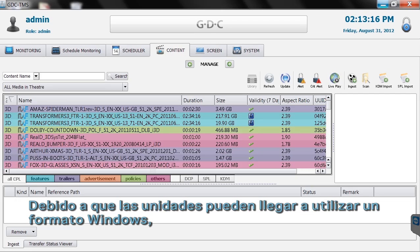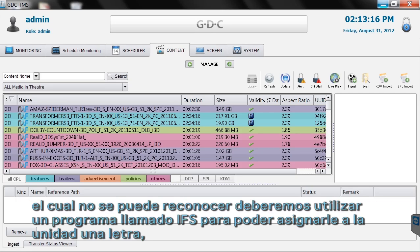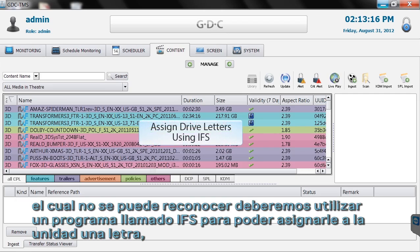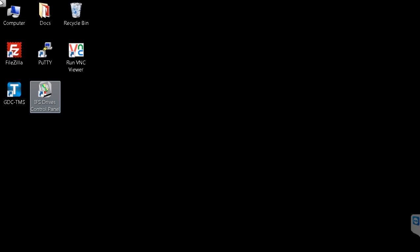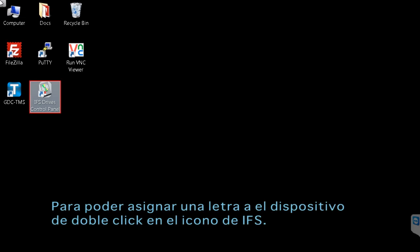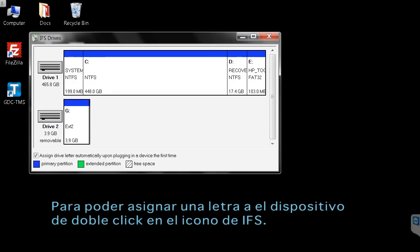Because the drives may use a format that Windows can't recognize, we may have to use a program called IFS to assign the drive a letter. IFS will either be located on your desktop or within the Windows Control Panel. Double-click the icon and assign your drive a letter if it doesn't already have one.